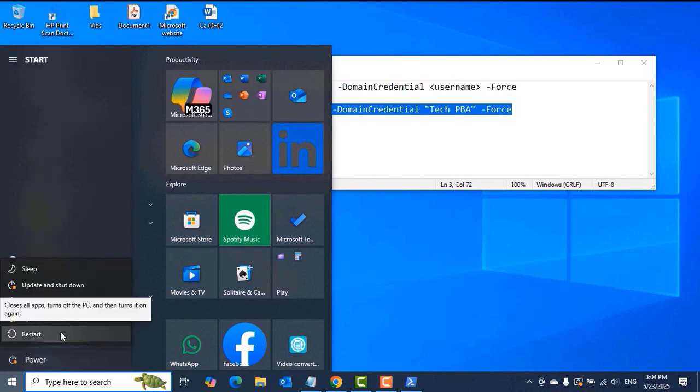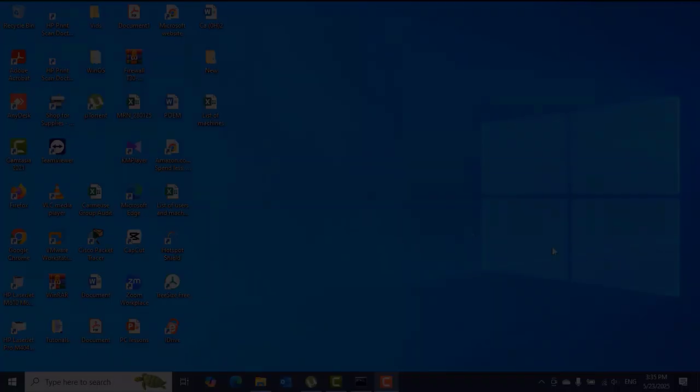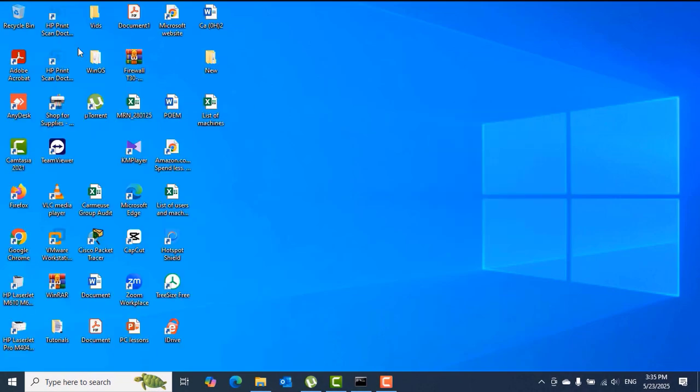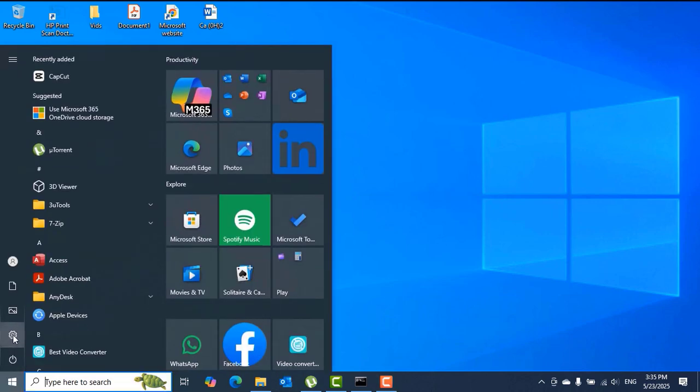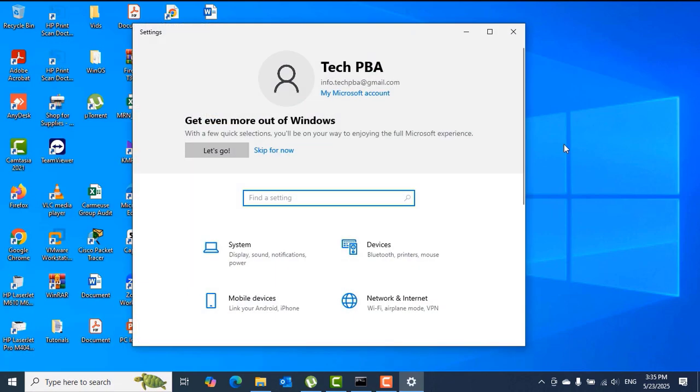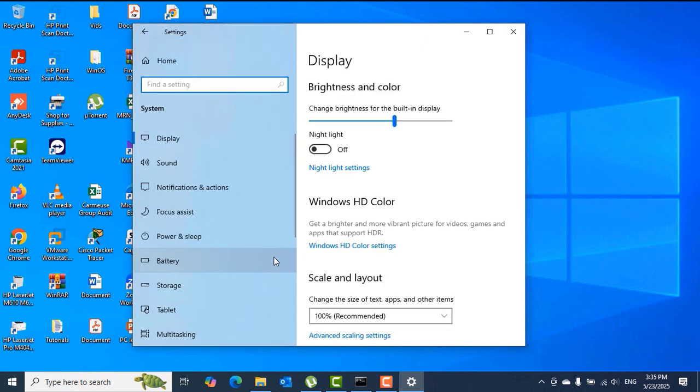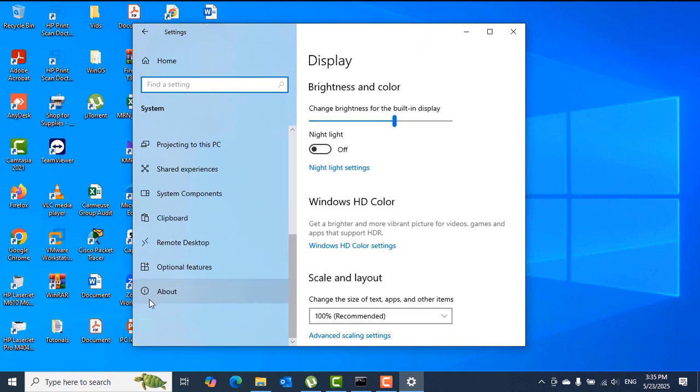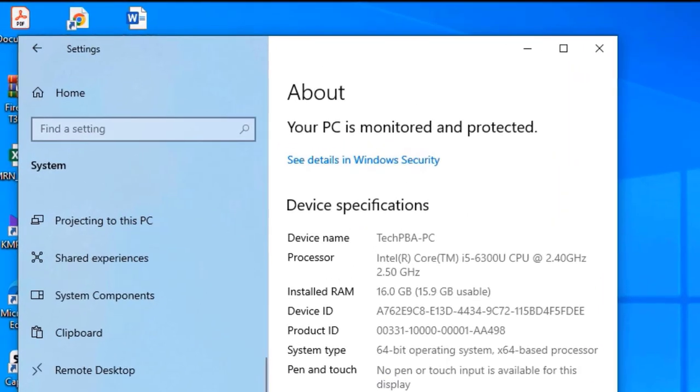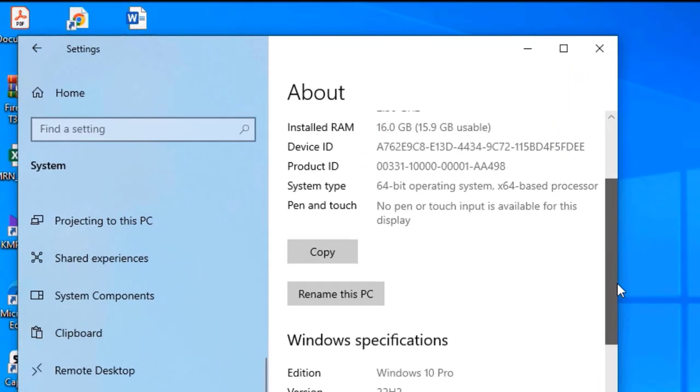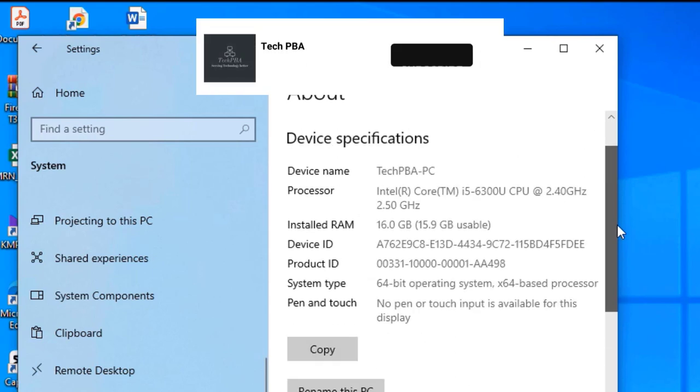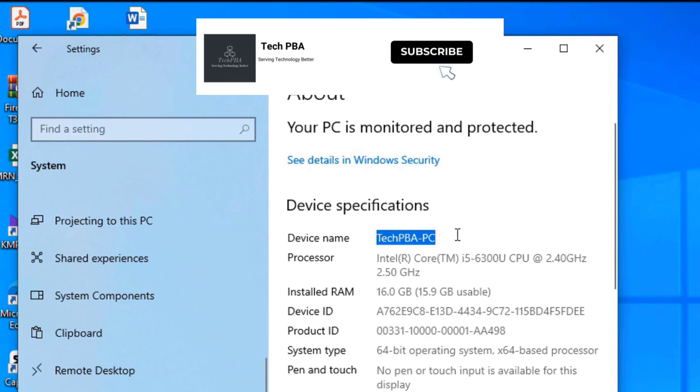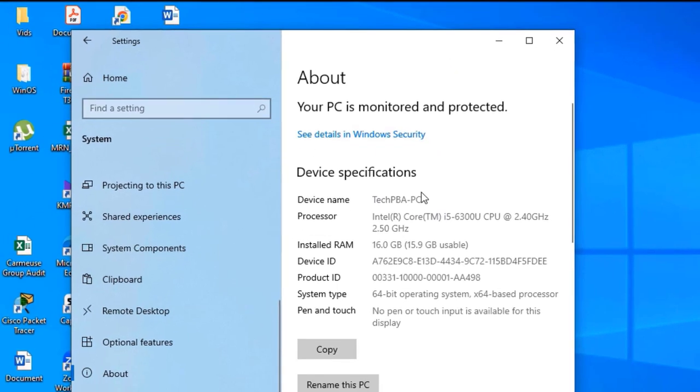After the restart, I will go back to Start, Settings, System option, scroll down and select the About option. From there you will see that the new name has taken effect. This PC has successfully been renamed to that particular new name.